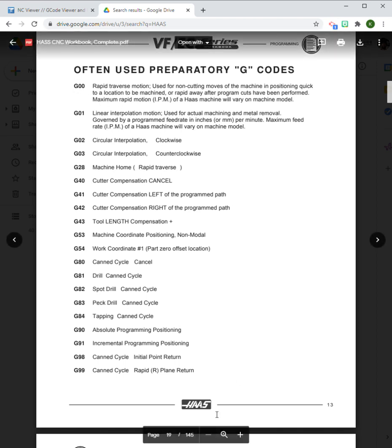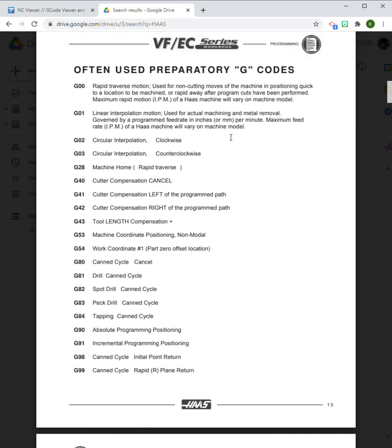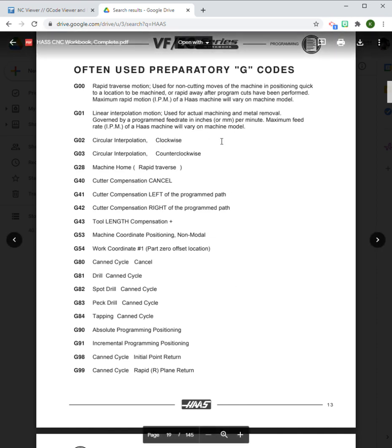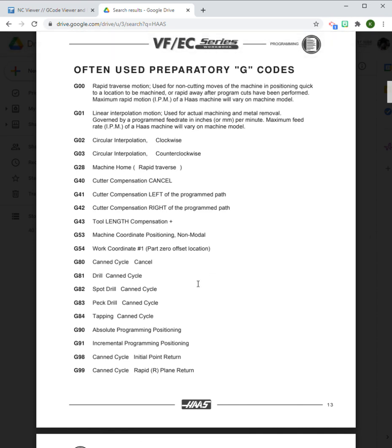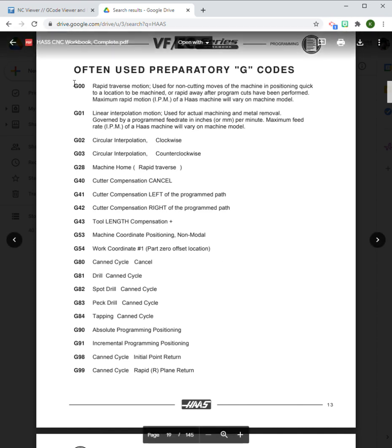Generally, these basic codes will get you started on pretty much any machine that reads G-codes. For some more advanced features there can be proprietary ones. Now that said, we're going to start with the most basic of the G-codes. We're going to start with G00.